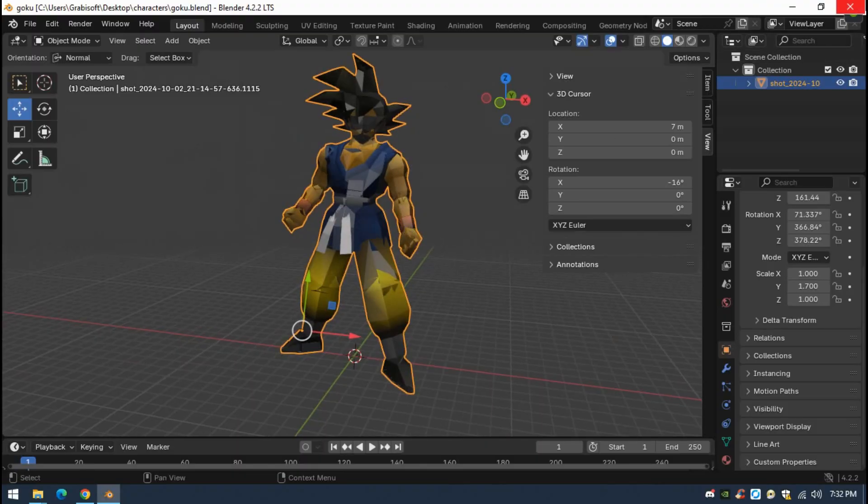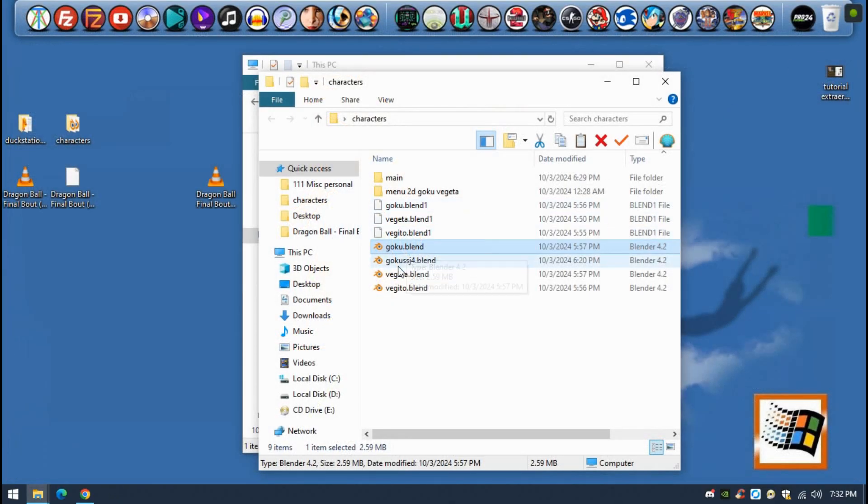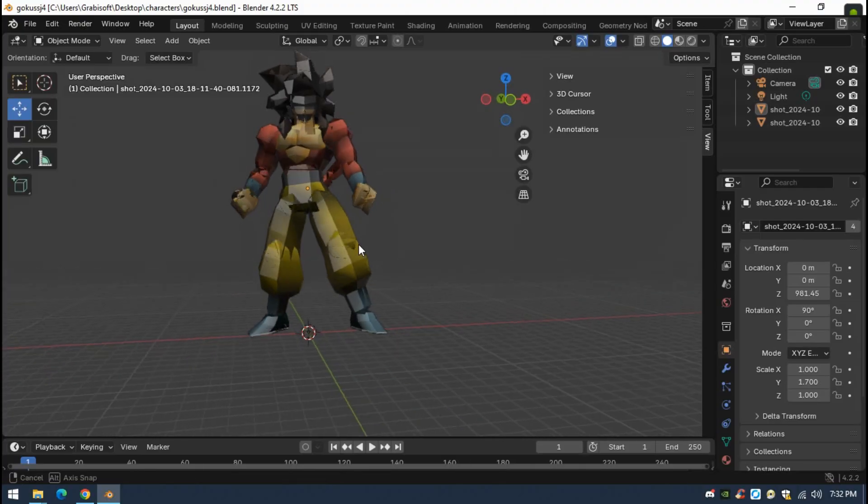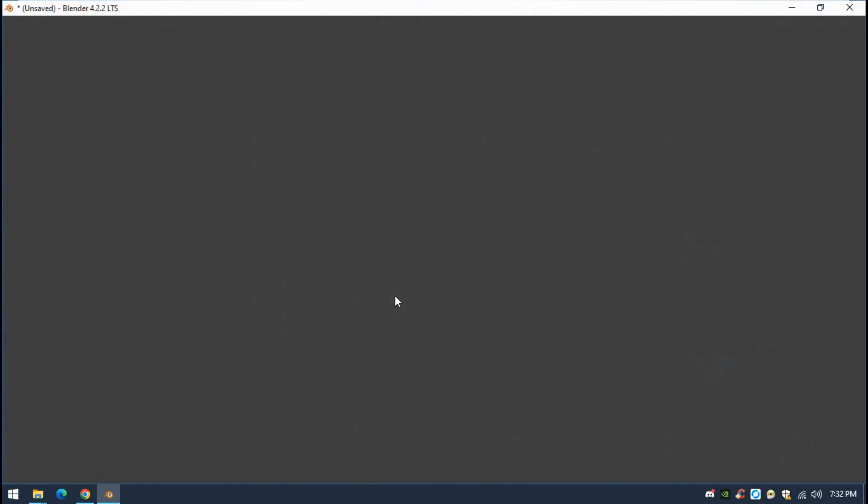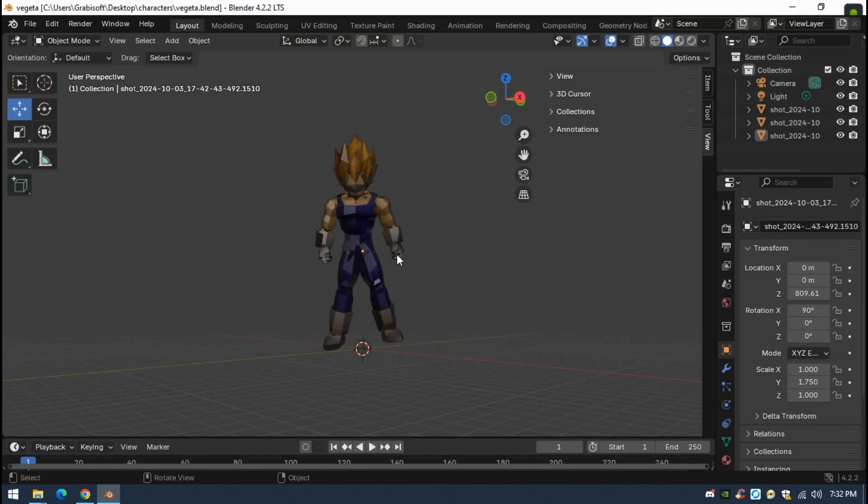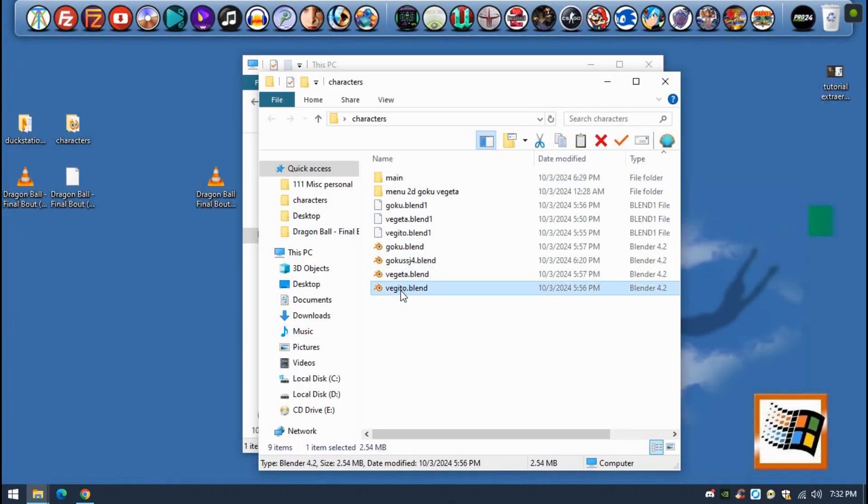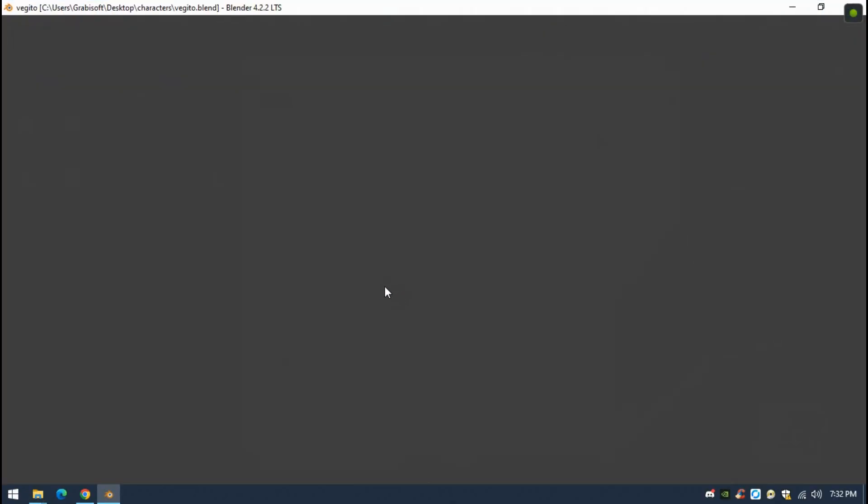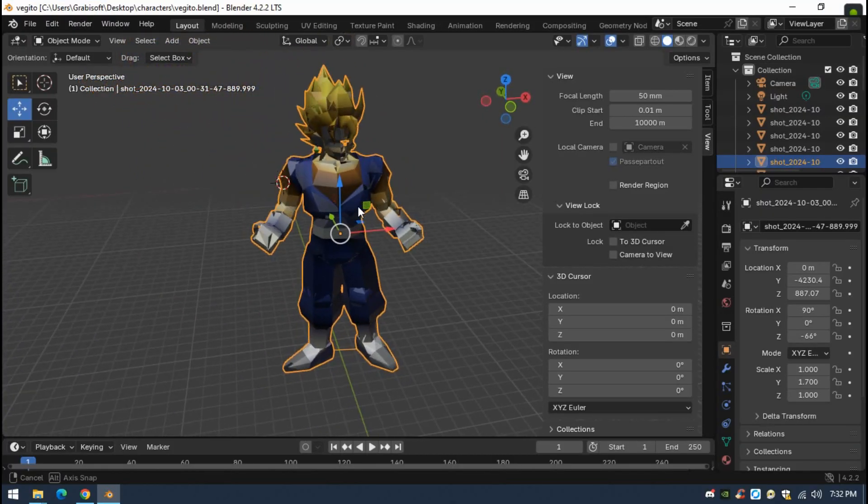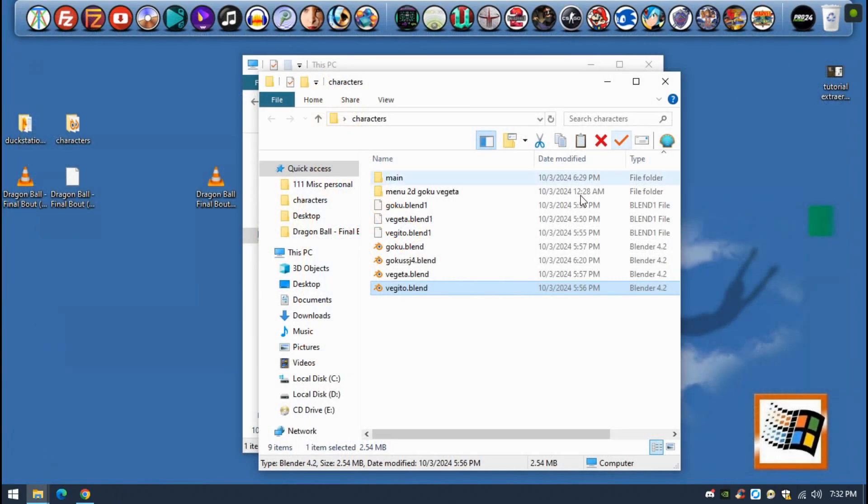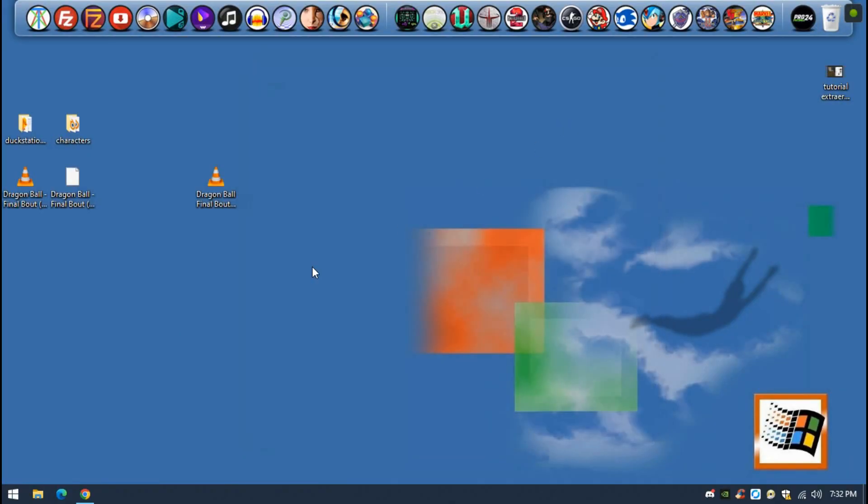As you can see, I already have Goku Base Adult here, I got Goku Super Saiyan 4, I got Vegeta Super Saiyan, and I got Vegeta Super Saiyan. So, I have these things, so I'm going to try and show you how I already did this.